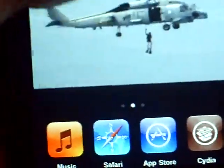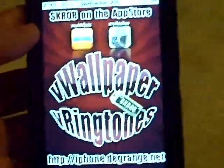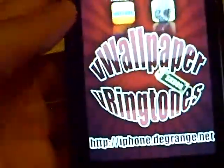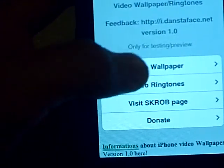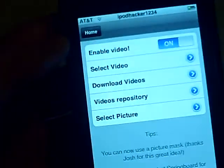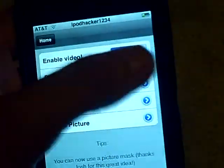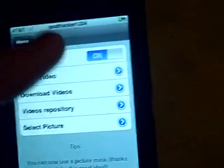After you've done that, exit out. V-Wallpaper should be on the first blank spot on your springboard. Just click on it — it should look like this. Click on Video Wallpaper. When you first open it up, it's going to say 'enable video off' — turn that on.